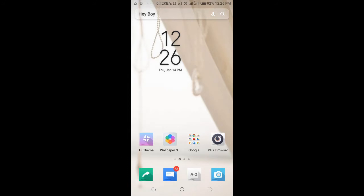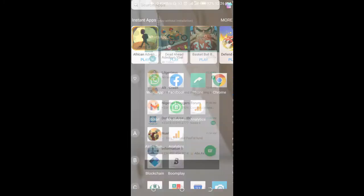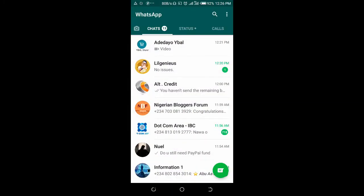To do this, open your WhatsApp on your phone. Then click on the contact you want to forward the video from. I'll be forwarding it from here.